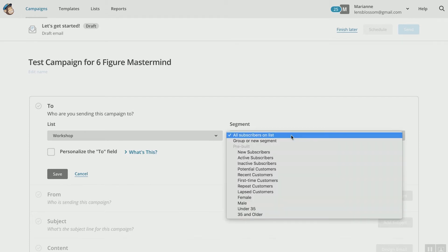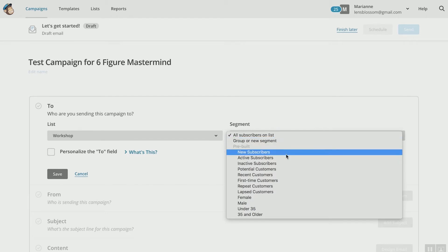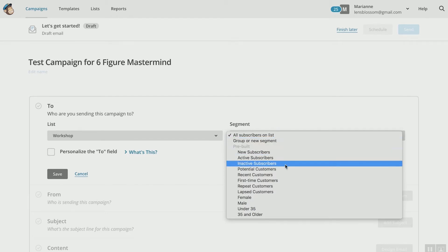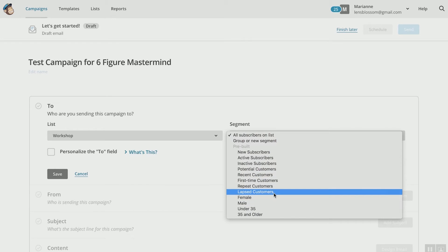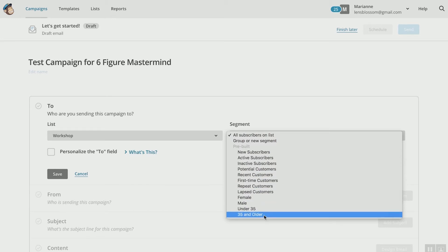Now you can segment this list — check this out. You can segment to new subscribers, active, inactive, potential, recent, first-time customers, repeat, female, male, under 35, 35 and older. This is a new feature put together by MailChimp to help you get more centralized in your list. The more specific you are, the more effective your email campaigns are. For this test, I'm just going to say all subscribers on the list.